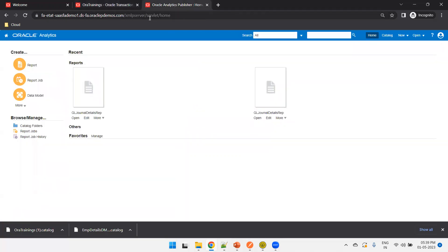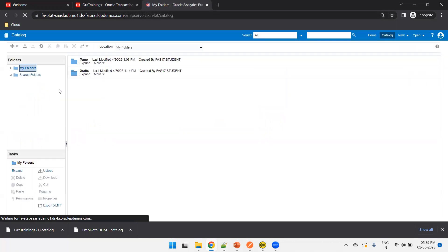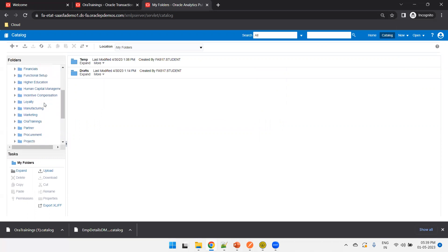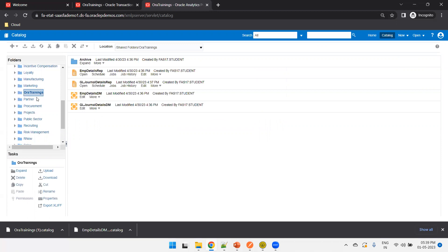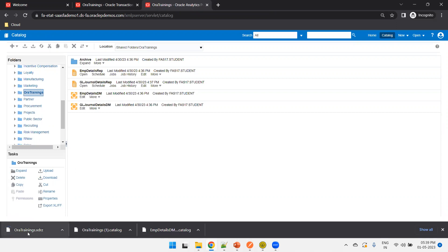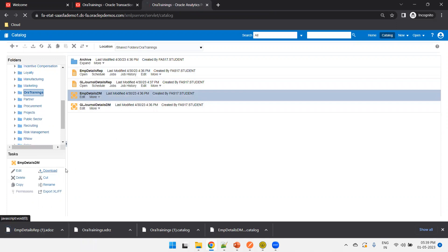Now let's look at the other option — /xmlp server. The key difference here is visible when you click on Catalog. I'll select aura trainings. When you click Download, it downloads a file with a .xdrset extension for a folder. If you try to download a report, it shows .xdoz. For a data model, the extension would be .xdm. Just by seeing the extension you can tell whether it's a folder, data model, or report.